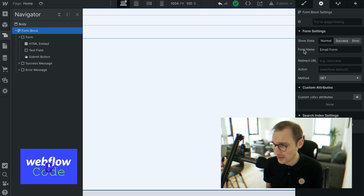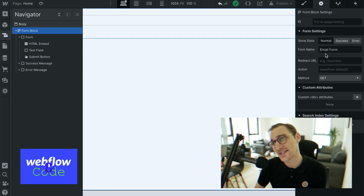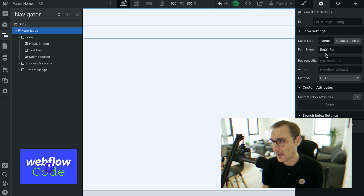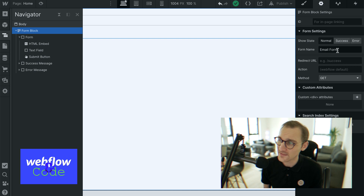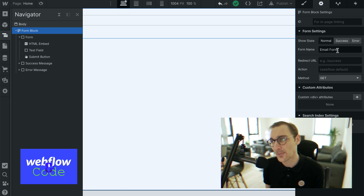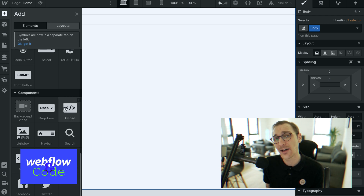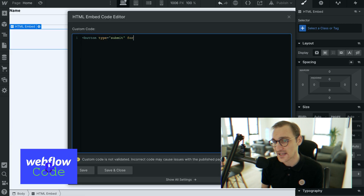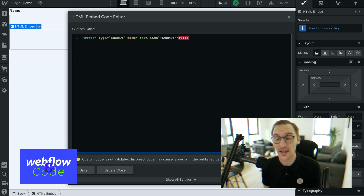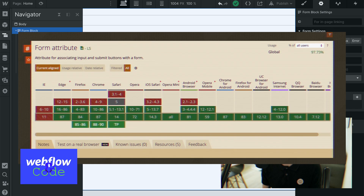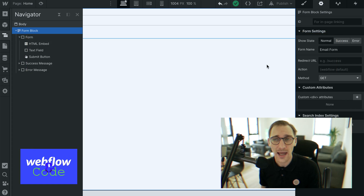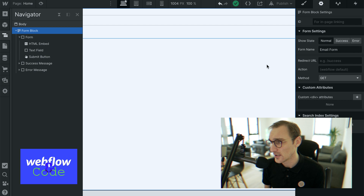The form name is interesting — it will be the name of the form when it gets submitted to the Webflow backend. Interestingly, you can also use the form name to place a submit button outside of the form: by setting a form attribute on that button pointing to the form's name, you can link them and that external button will submit the form. You might want to check Can I Use for that one — last time I checked it wasn't widely compatible, but things may have changed, so always check Can I Use when using attributes like that.